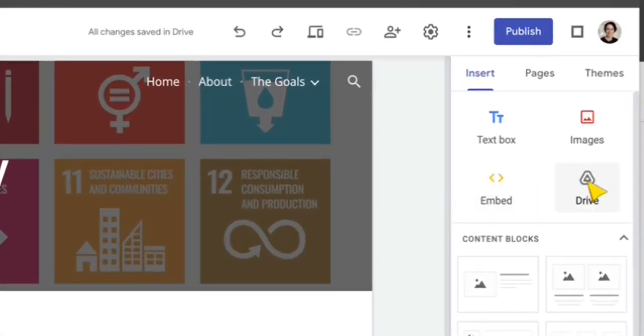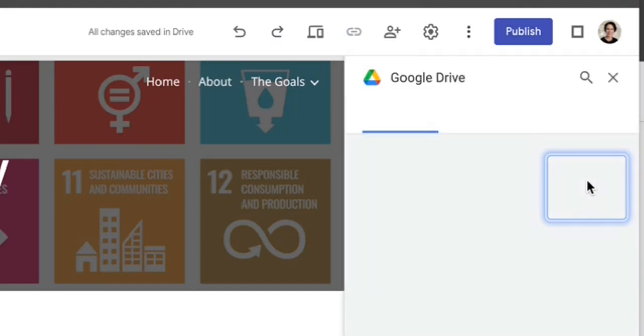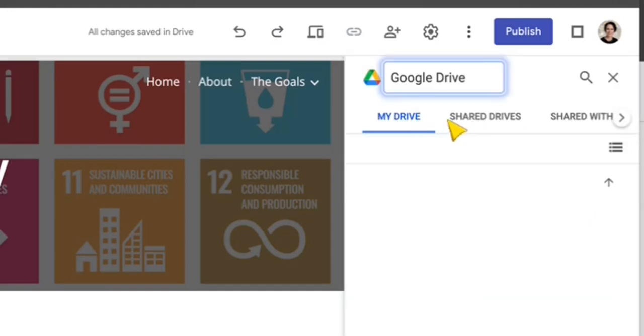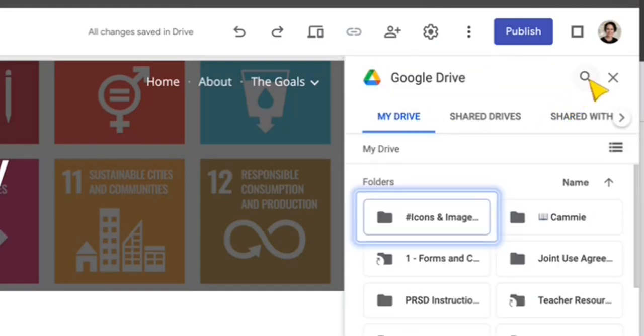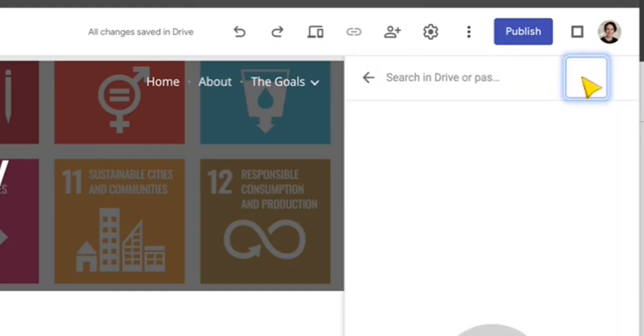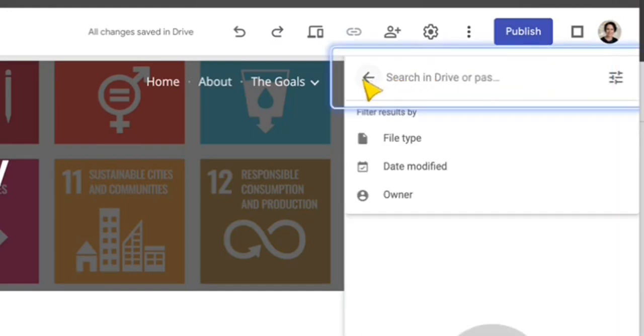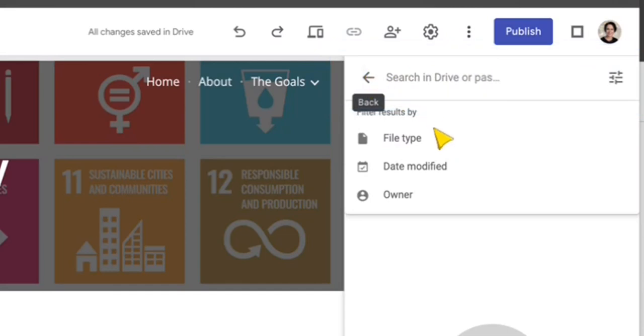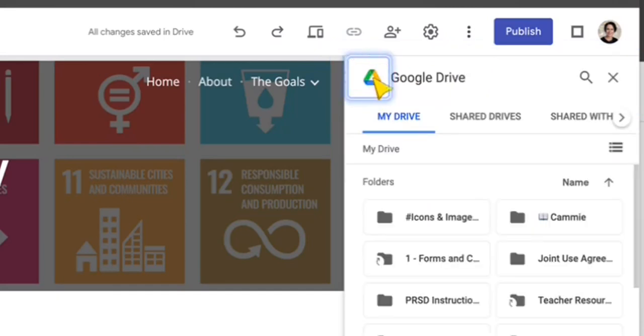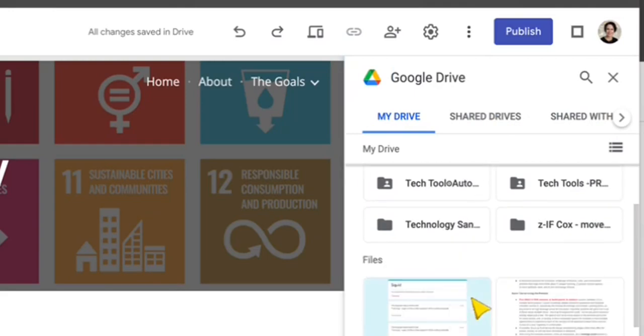Up in the top right, we can choose Google Drive and then we can search. The search function is really great. We can search by file type, owner, and we can also search into our shared drive as well.